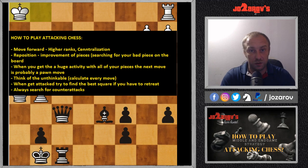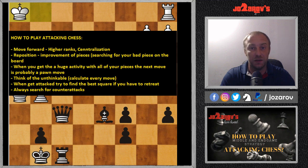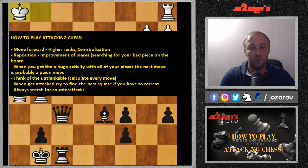Hello chess friends and welcome to Ezardo's Chess Channel and welcome to my Basics in Chess series. In this series we follow opening principles, middle game strategies and end game strategies. Today we'll talk about the middle game again, and specifically about a very important topic: how to play attacking chess.